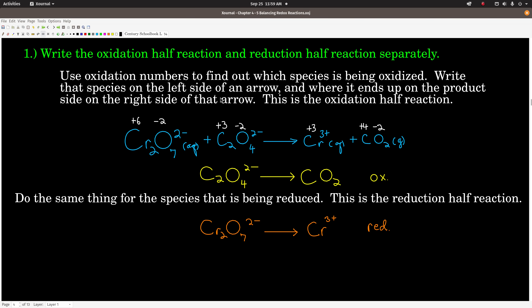Step number 1 is to write the oxidation and reduction half reactions separately. The oxidation half reaction is just the oxidation half of the reaction. To find that, you first have to calculate the oxidation numbers for all the elements of the reaction. I've done this: plus 6 oxidation state for chromium, negative 2 for oxygen, plus 3 for carbon, negative 2 for oxygen. And on the right-hand side of the arrow, plus 3 for chromium, plus 4 for carbon, and minus 2 for oxygen.